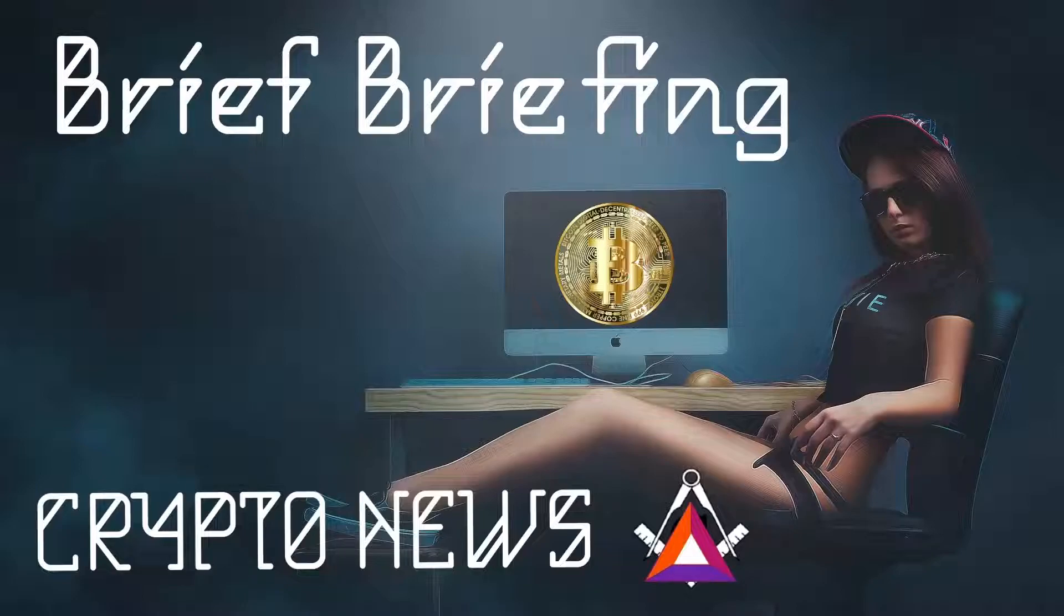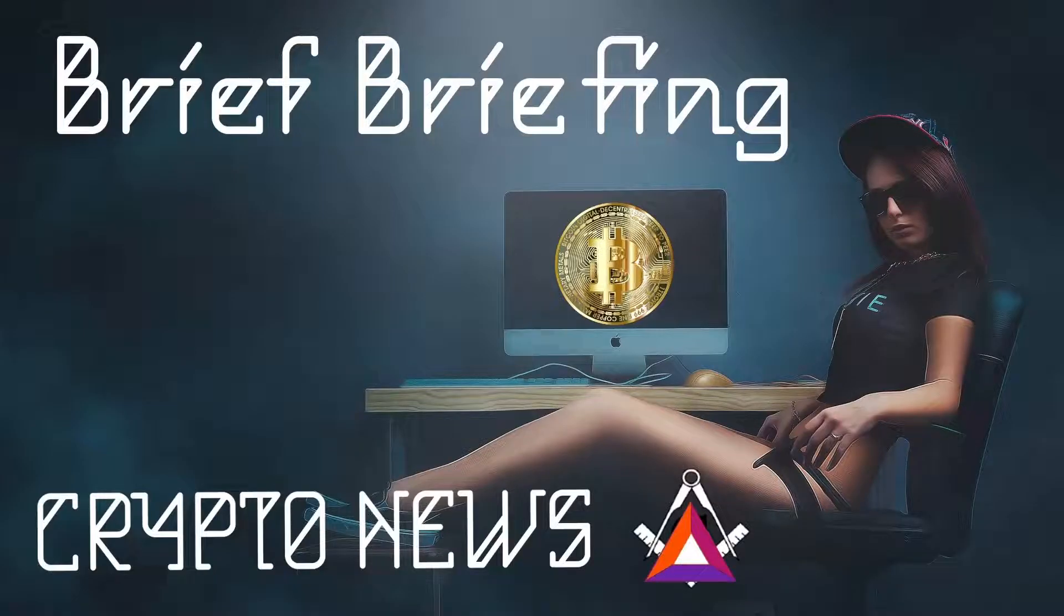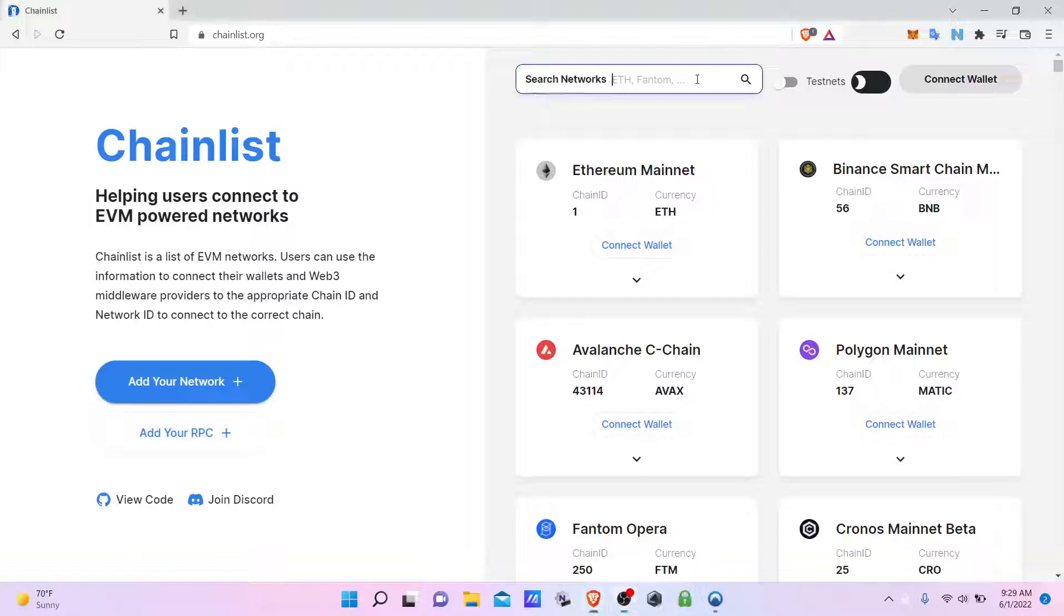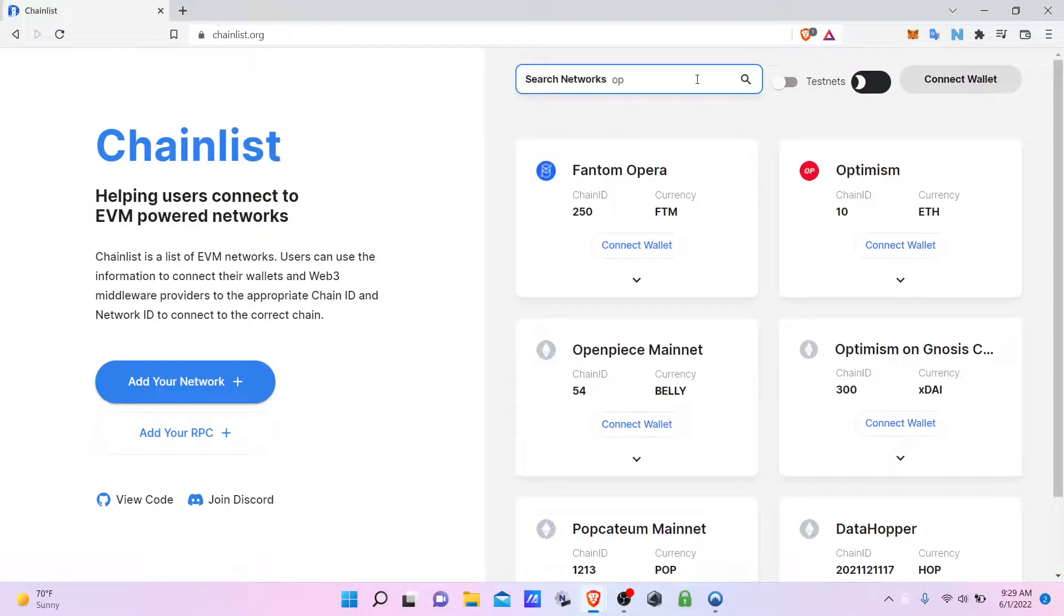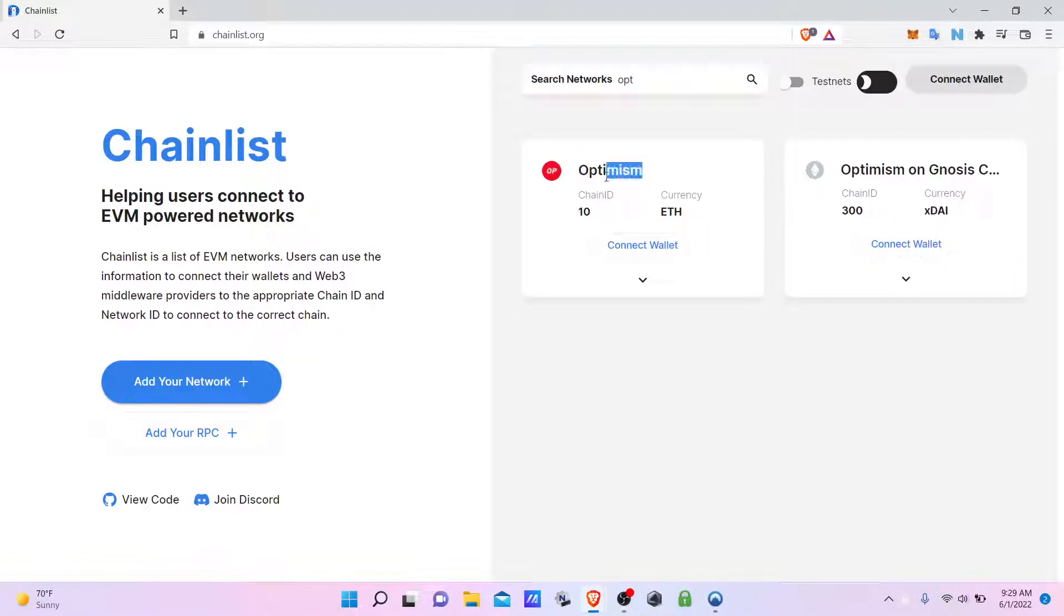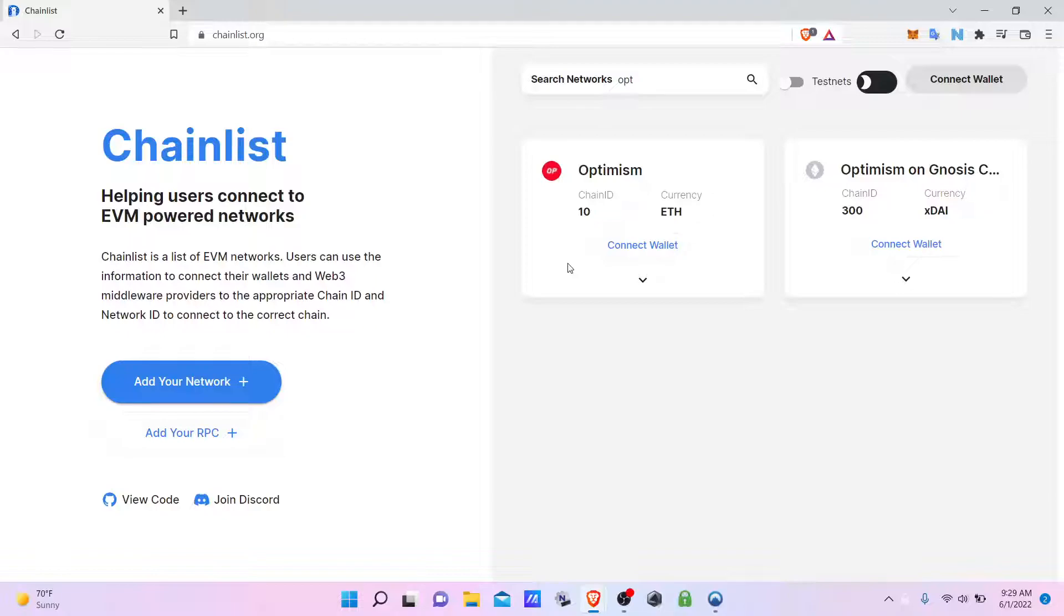For those that did not participate in the airdrop and have some interest, you can go ahead and type in Optimism, connect to the network, and it will give you access in order to bridge your Ethereum to the Optimism network and experience the lower transaction fees.